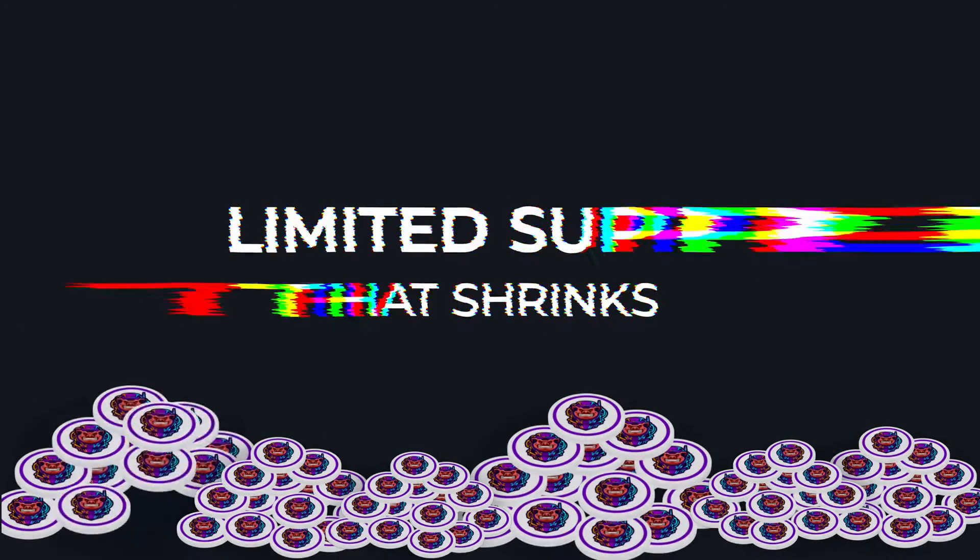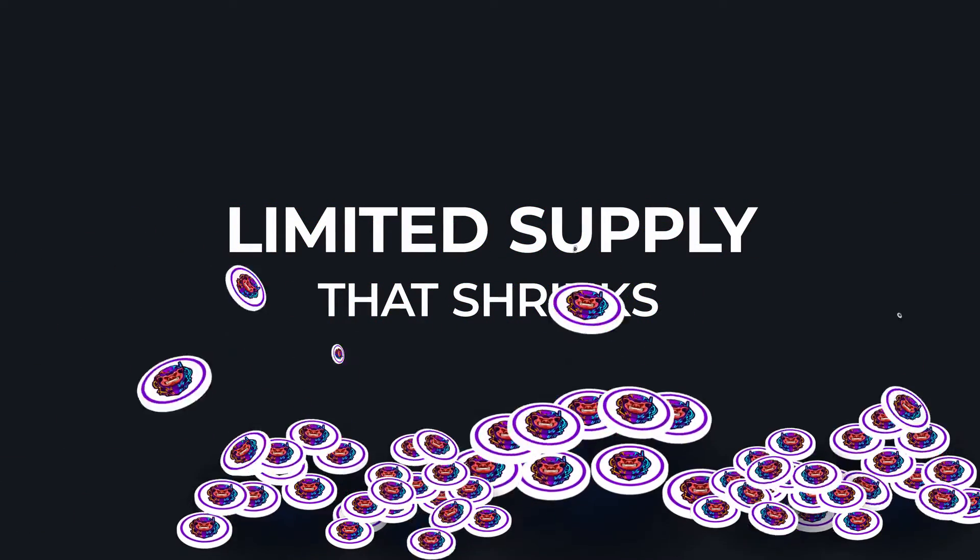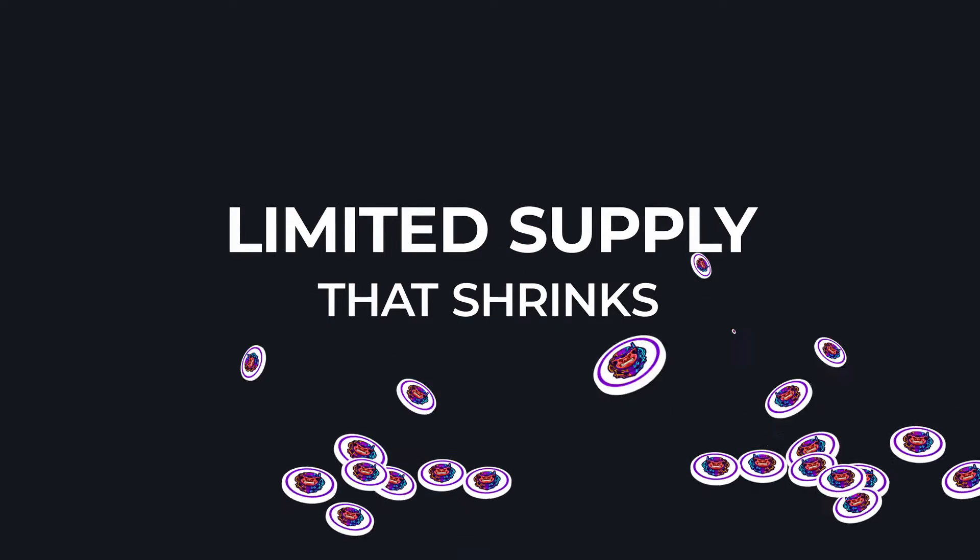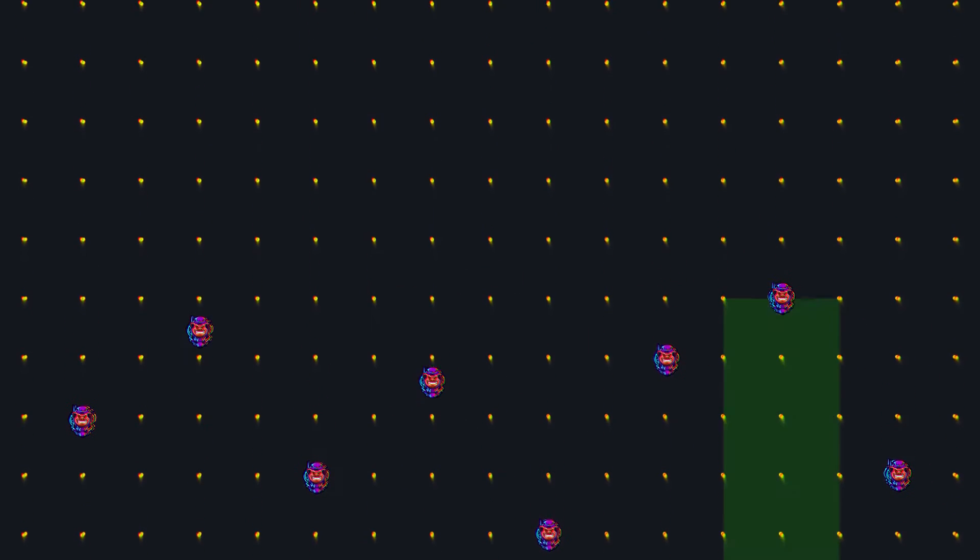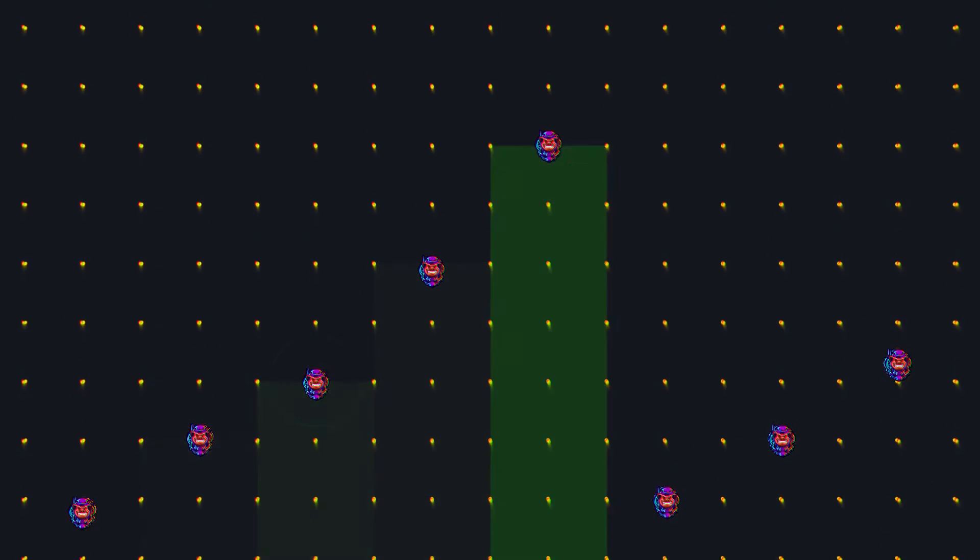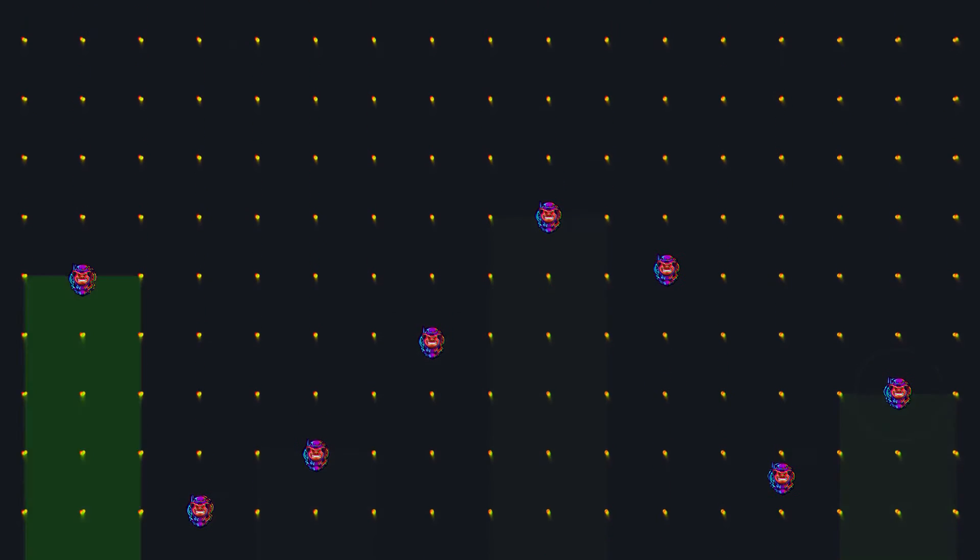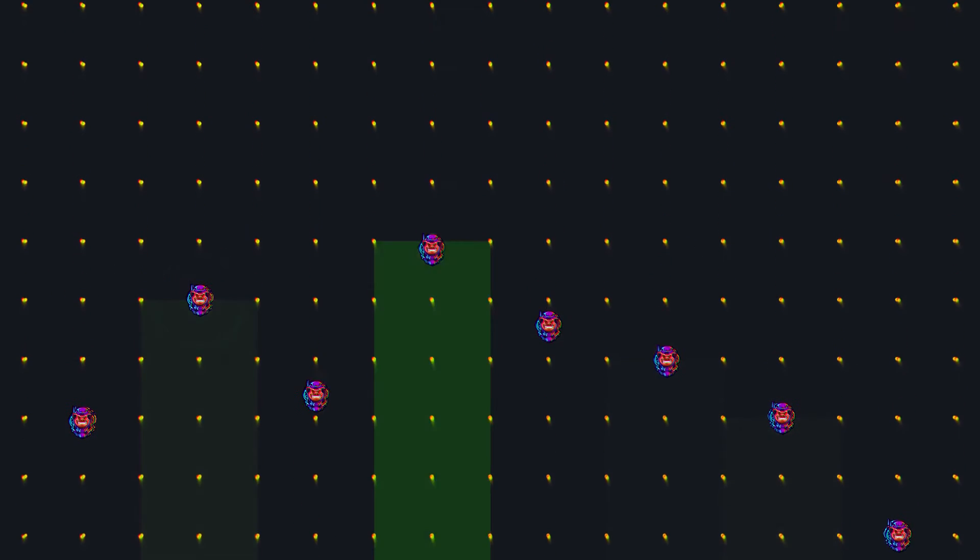Additionally, while piggy bank tokens start up with a limited supply and shrink with each swap, as piggy bank tokens become more scarce, this creates conditions for a market supply shortage to increase token rarity.